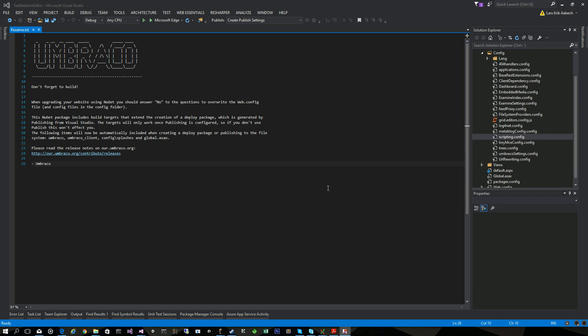Hi guys, my name is Lars-Erik Åbeck and I'd like to show you my package called Umbraco Relation Editor. It's used to edit relations in Umbraco and I guess since you're watching this video you know there's no built-in way to do that.